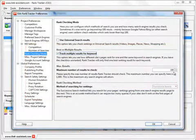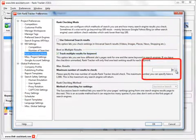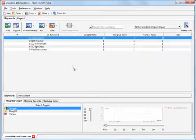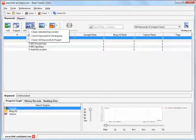But the fewer results you set to check here, the less time it takes. Now, you have to recheck the rankings for the project keywords.